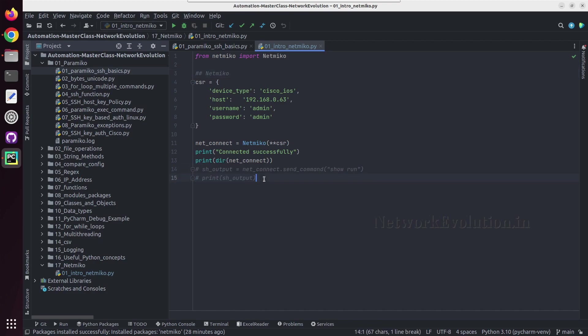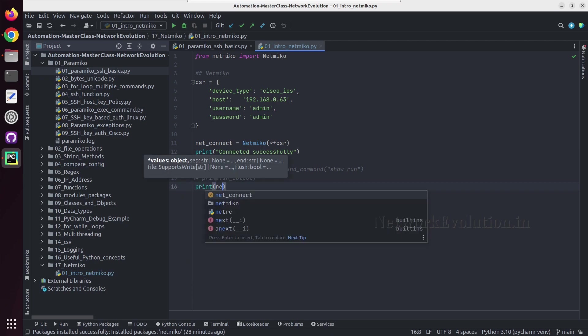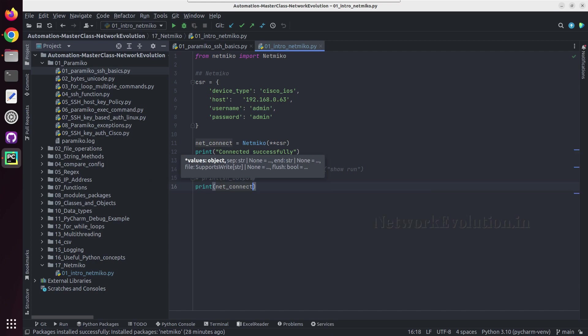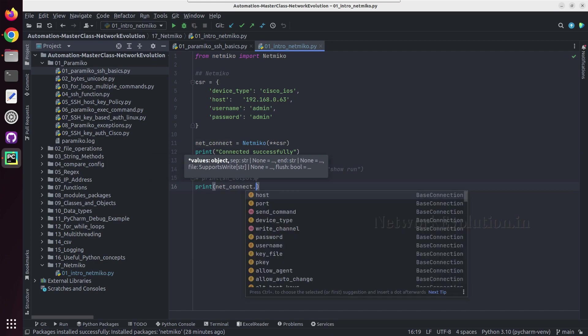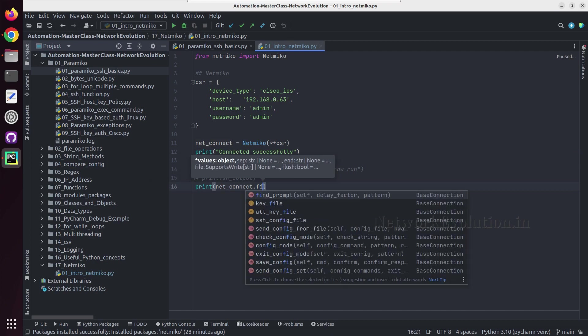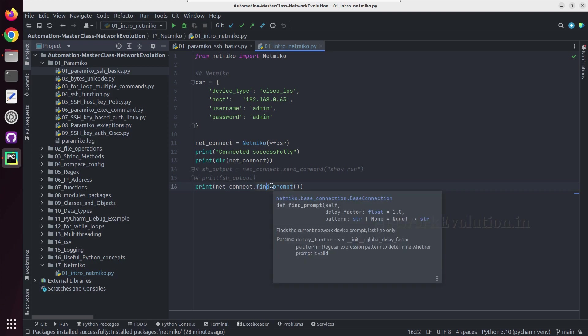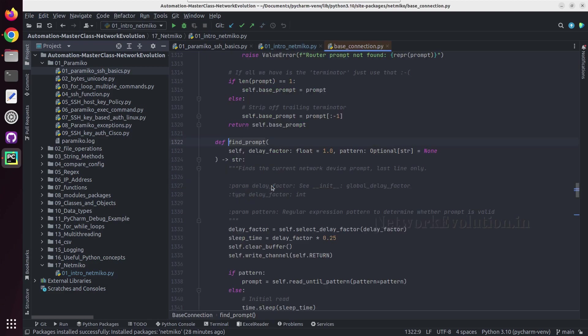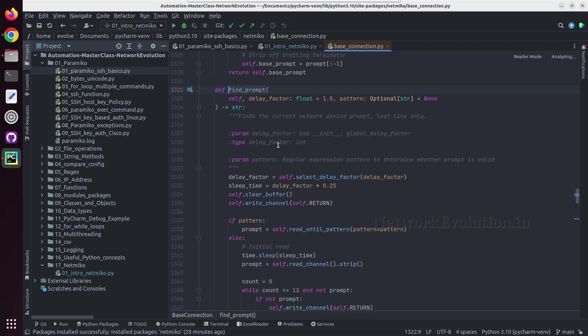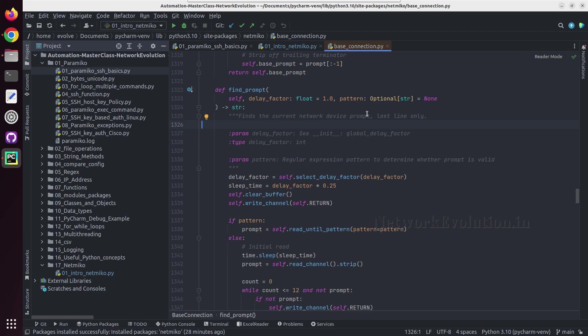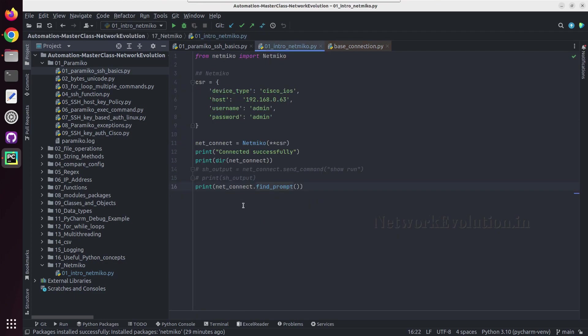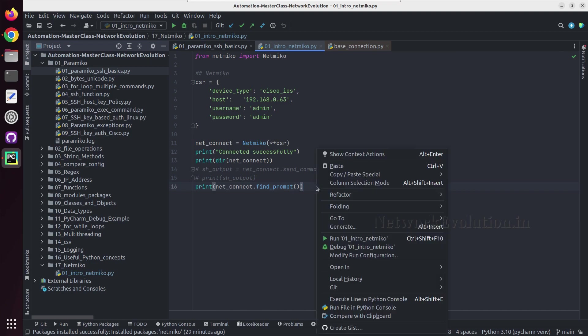And now before sending the config if you want to get the device prompt, you can print netconnect dot find prompt. And we can see the documentation of that, you can press ctrl B here. And here you can see the description: finds the current network device prompt.